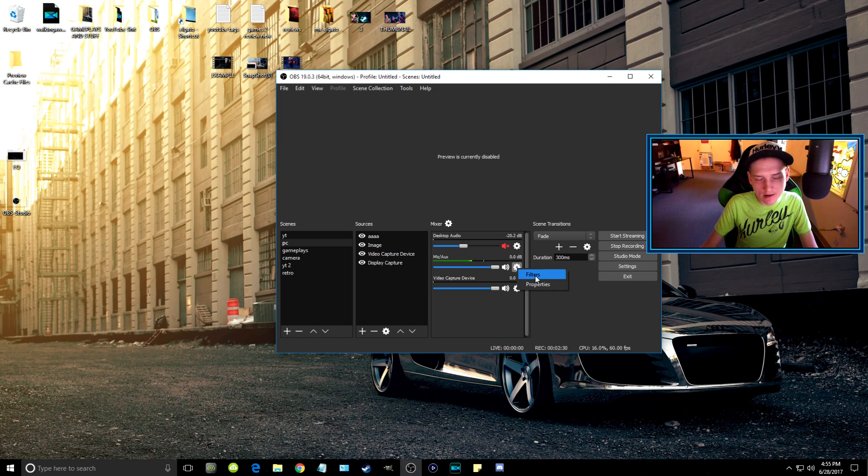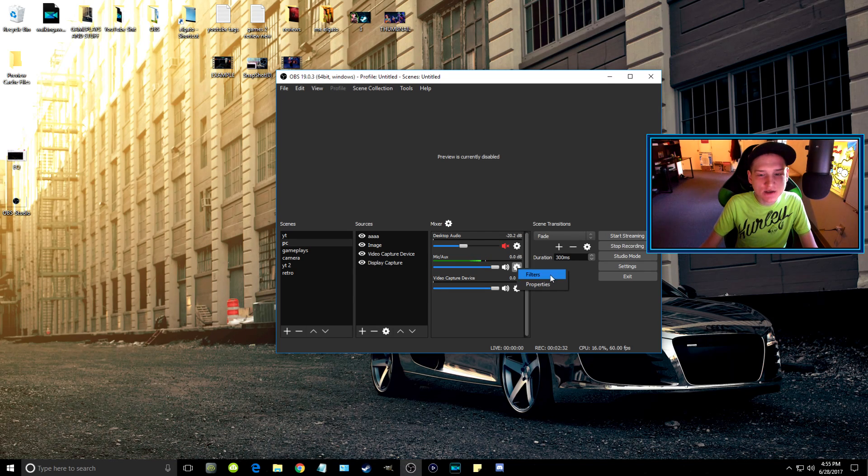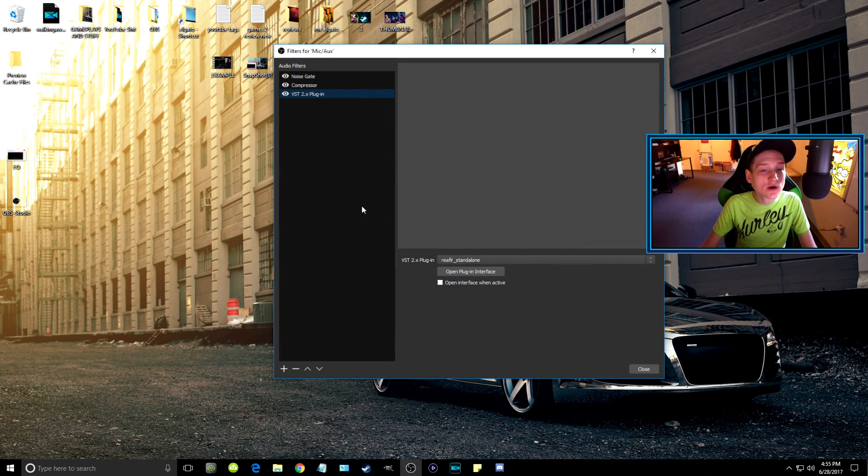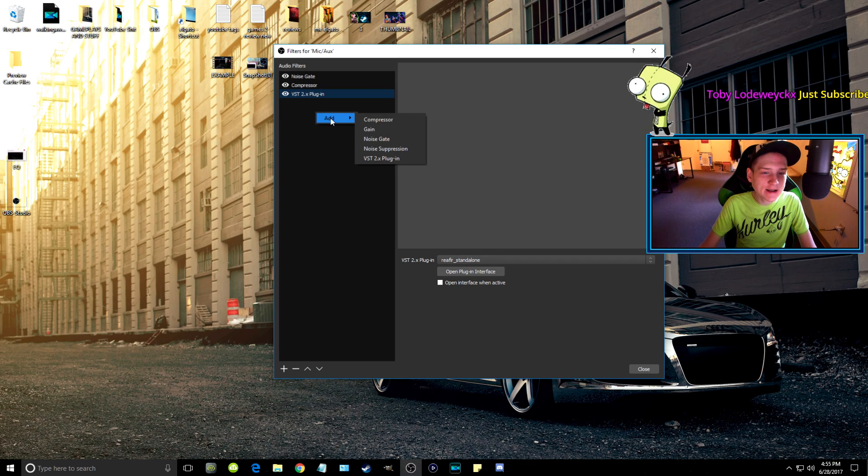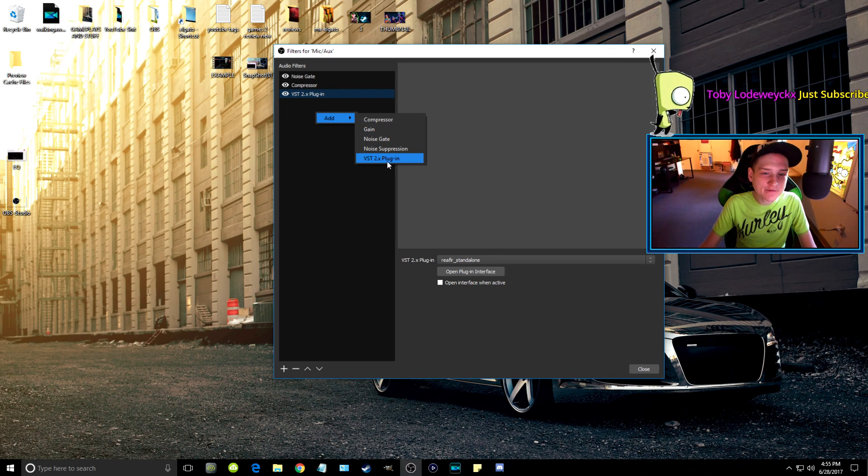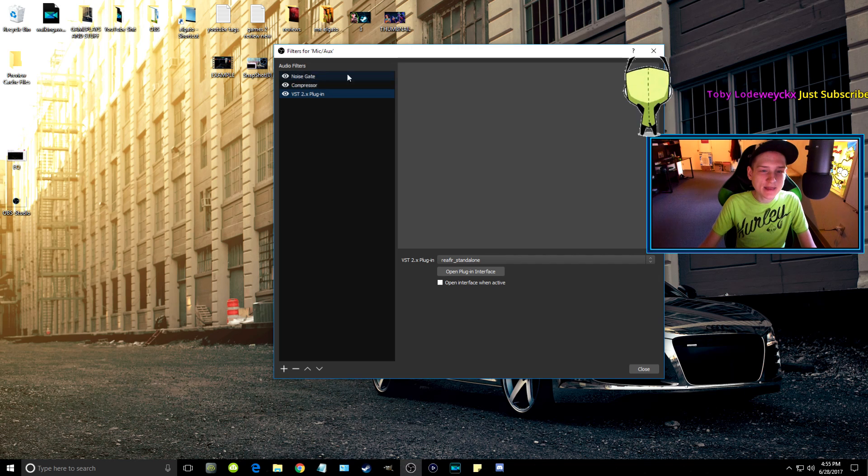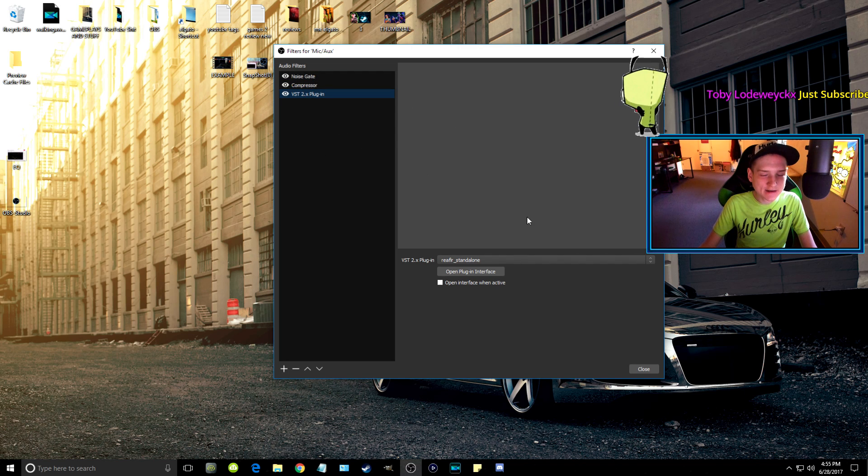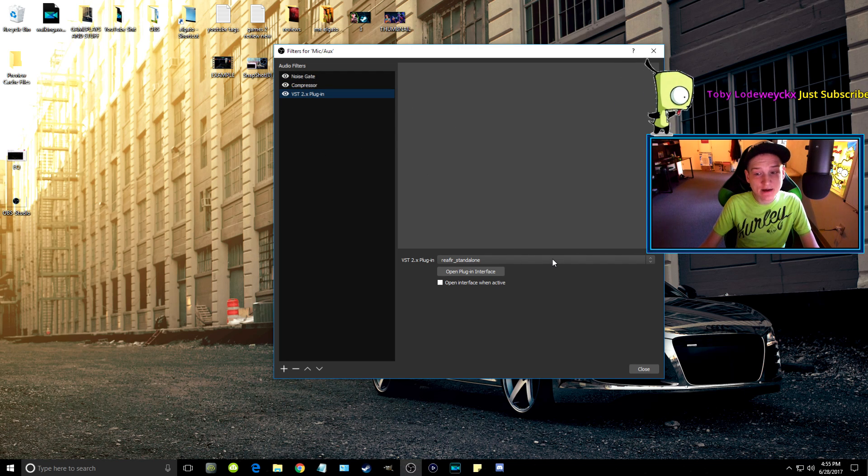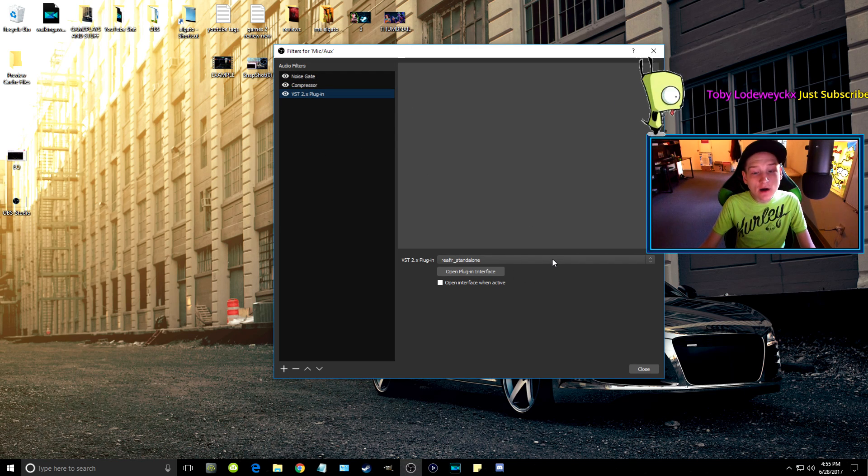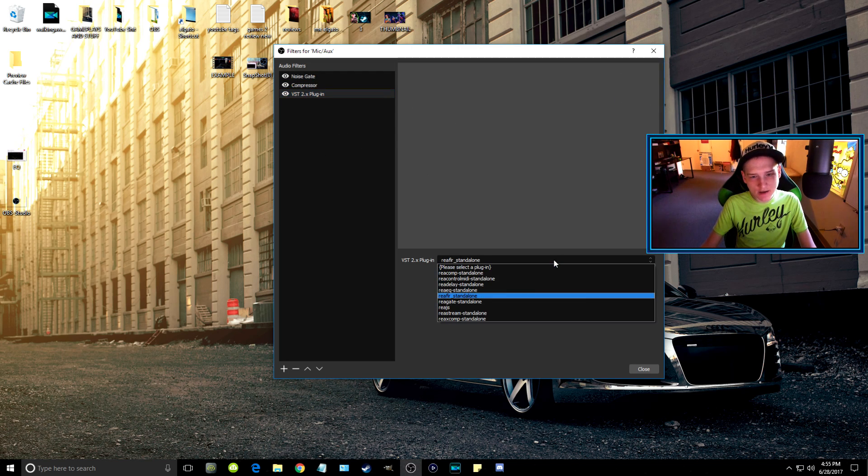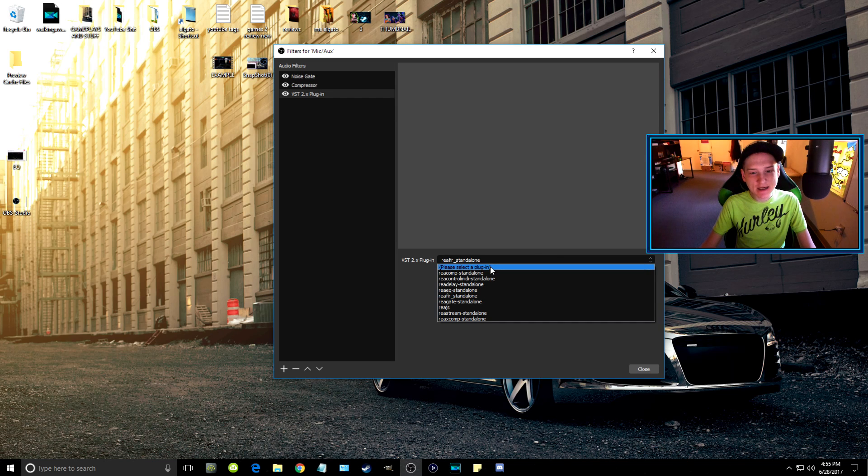You're going to click on the settings tool, go to filters, and then right-click and add the VST 2 plugin. Then it'll automatically select this.